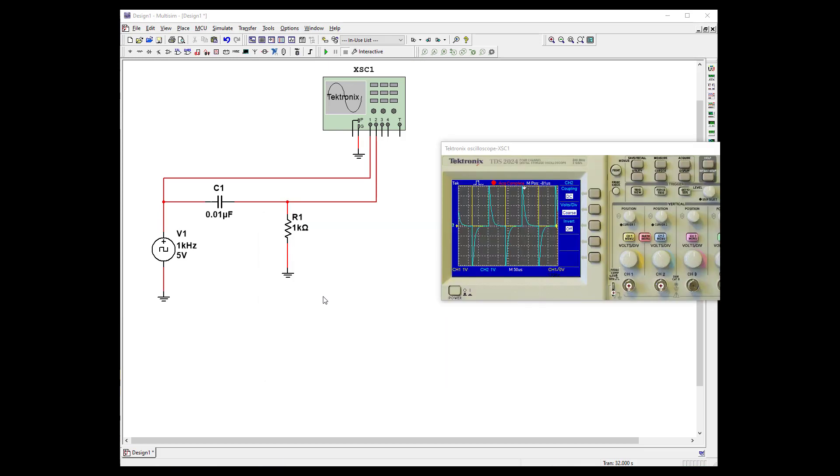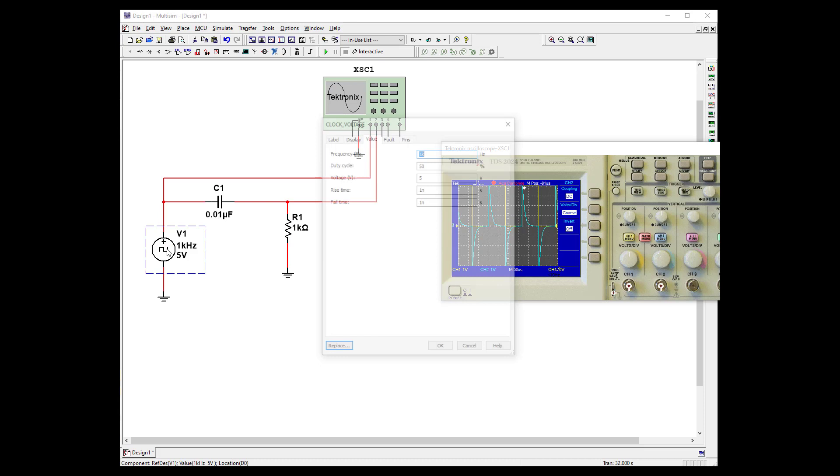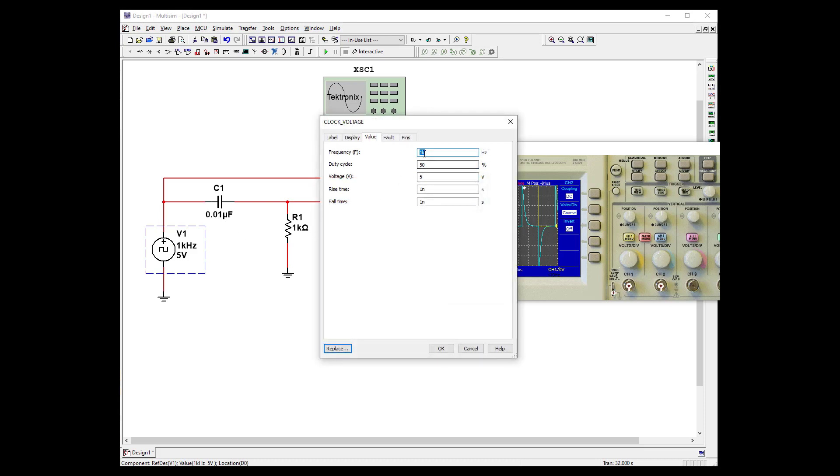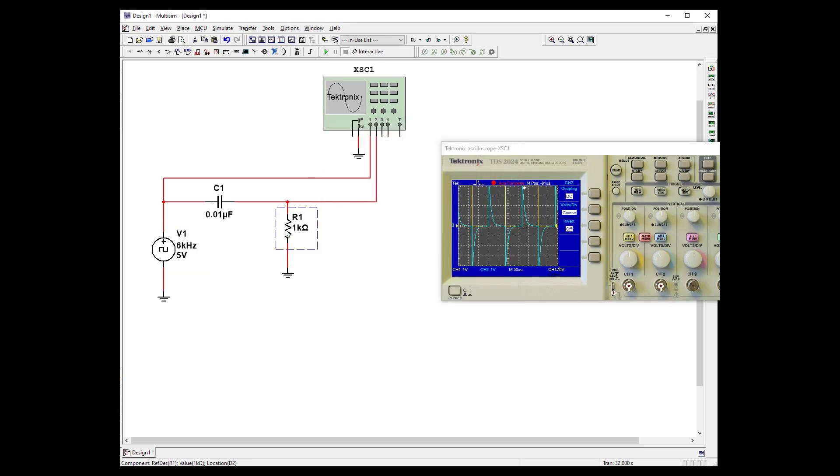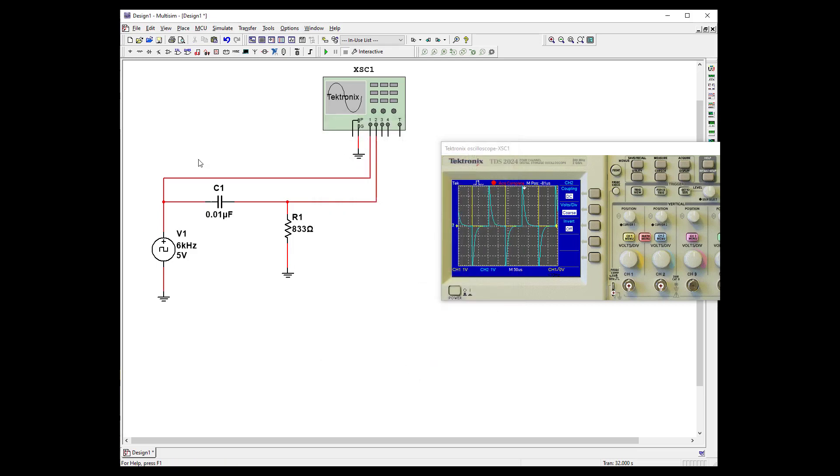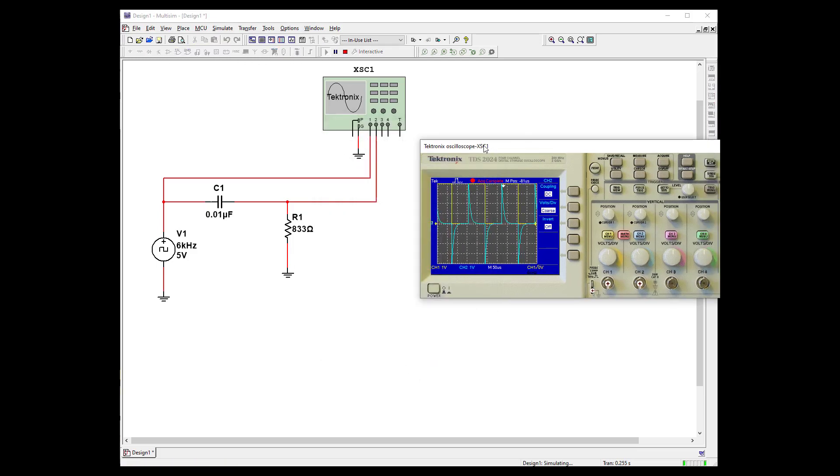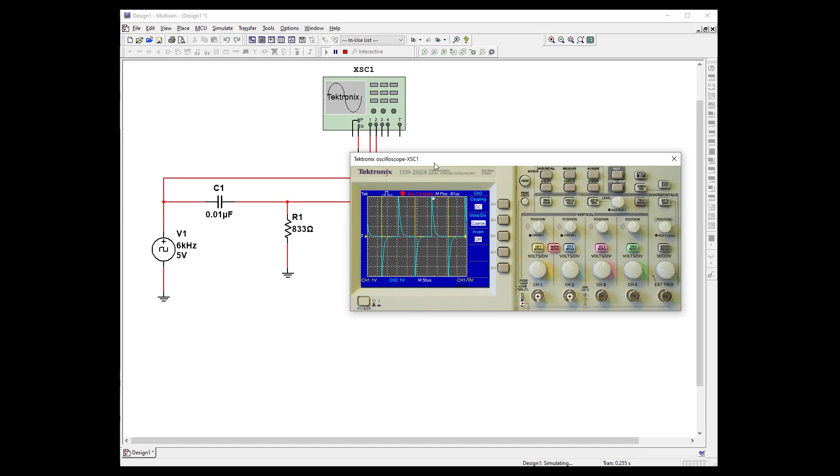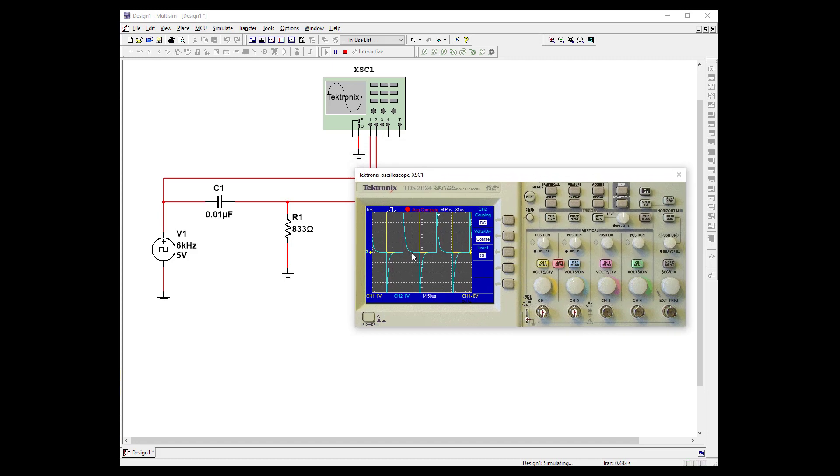Okay, I made a couple mistakes here. This should be 6 kilohertz. And the resistor should be 833. Minor details. All right, let's fire it up and see if we get a decent signal. And yes, we do. It's still looking good.